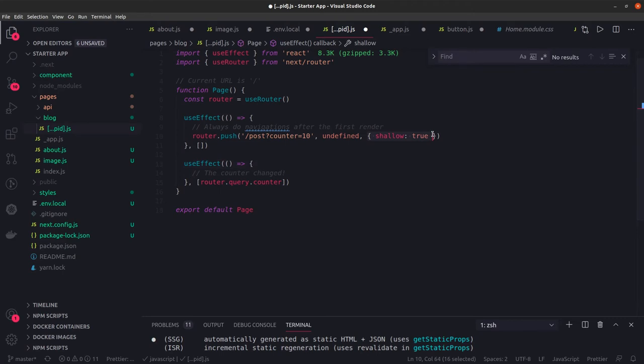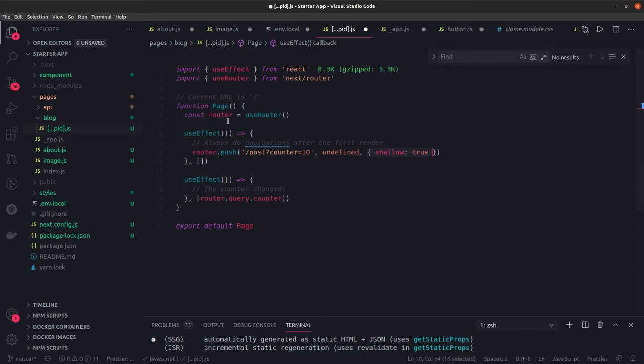To enable shallow routing you provide shallow true. If you don't provide it, then it's not shallow routing - you navigate and all these methods will get triggered to execute and get data like getStaticProps, getServerSideProps, and getInitialProps.